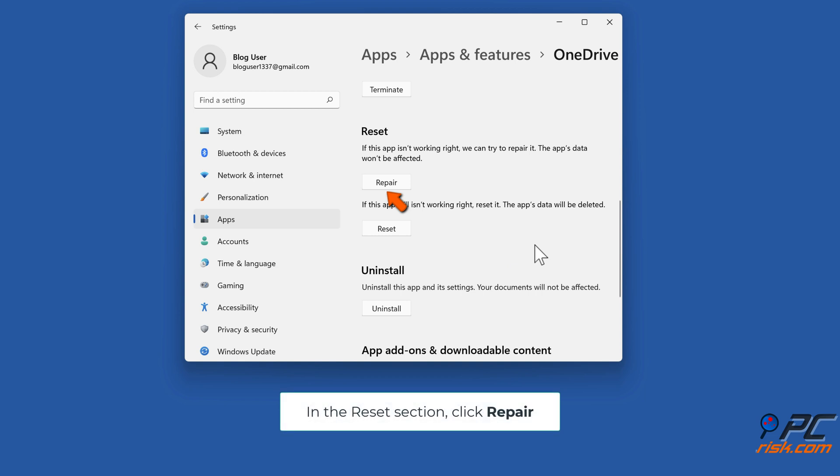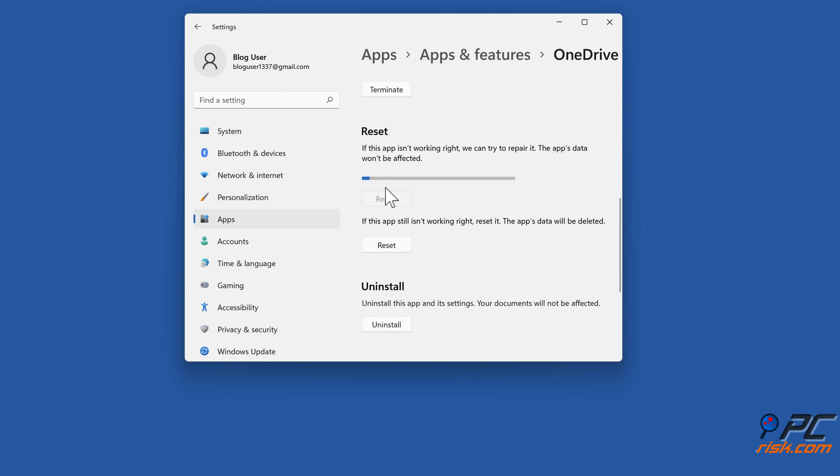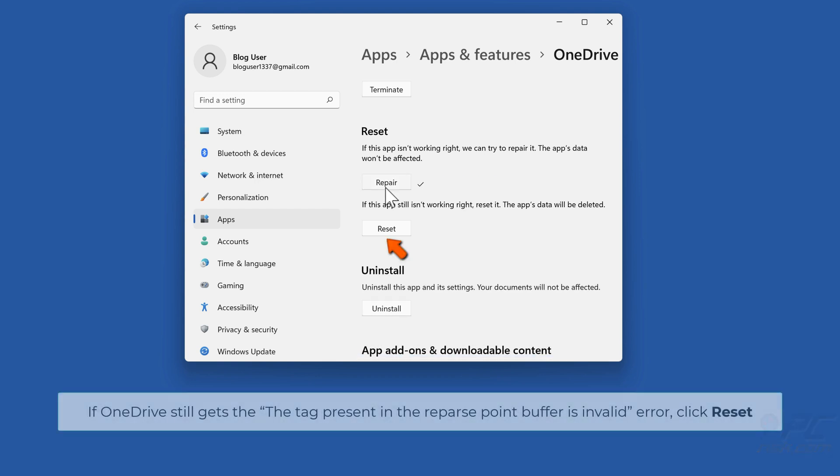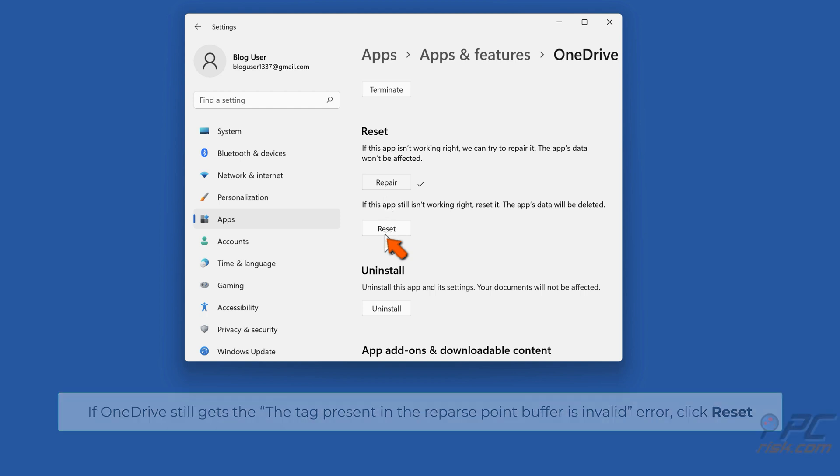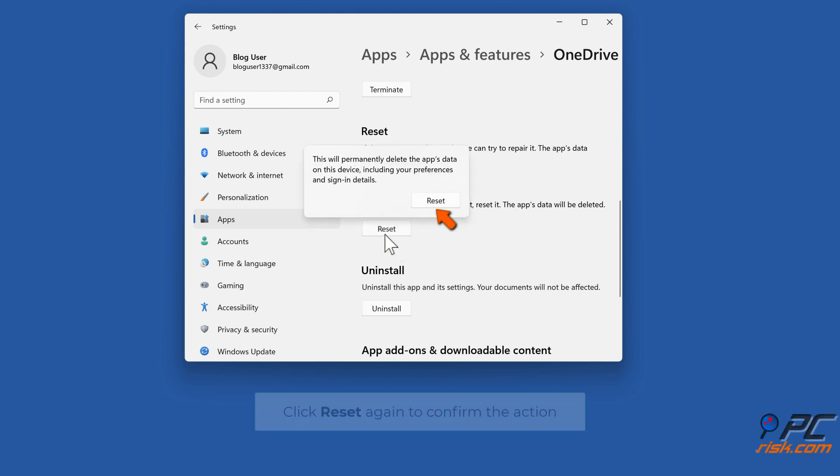In the reset section, click repair. If OneDrive still gets the tag present in the reparse point buffer is invalid error, click reset. Click reset again to confirm the action.